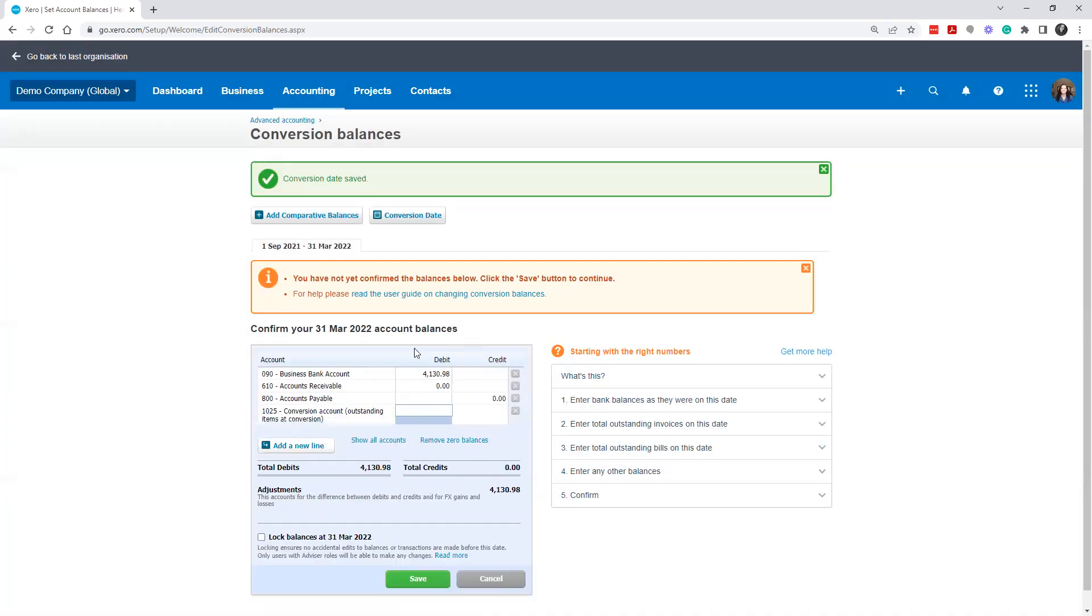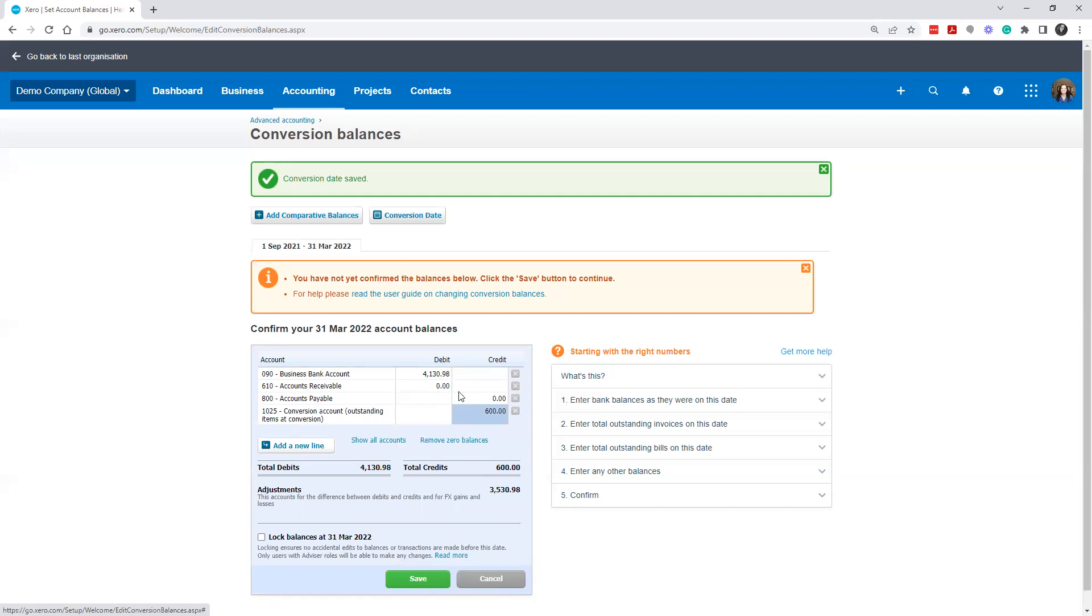Maybe you had an outstanding check for $600 that was lowering that amount. So this is the actual statement balance, but on your trial balance, because of this outstanding check, your actual trial balance said $3,530.98, which is that minus 600. So this is how you would put it in your accounts receivable.